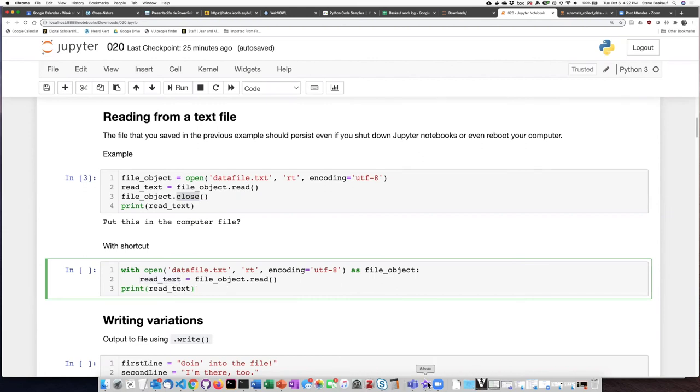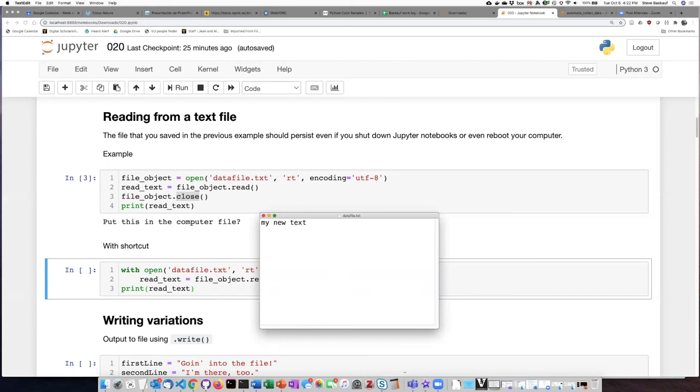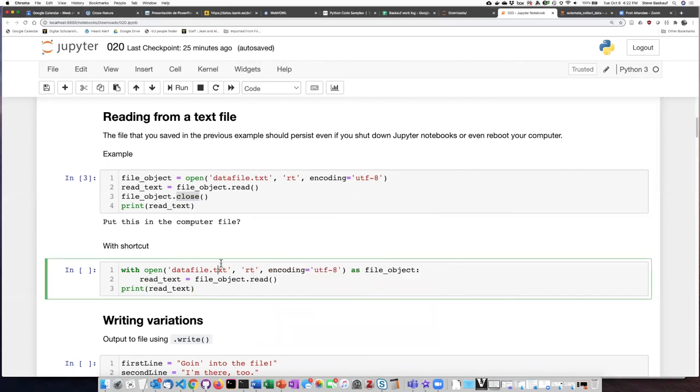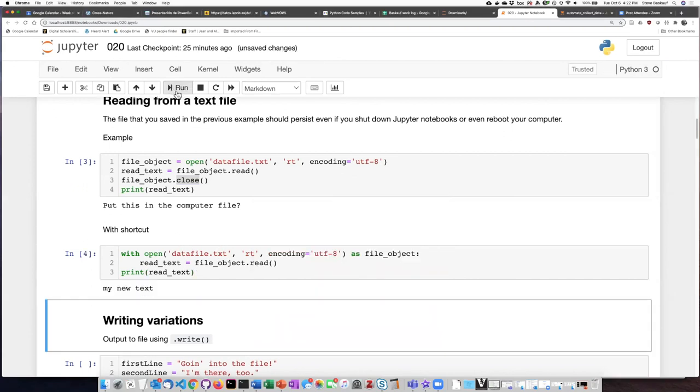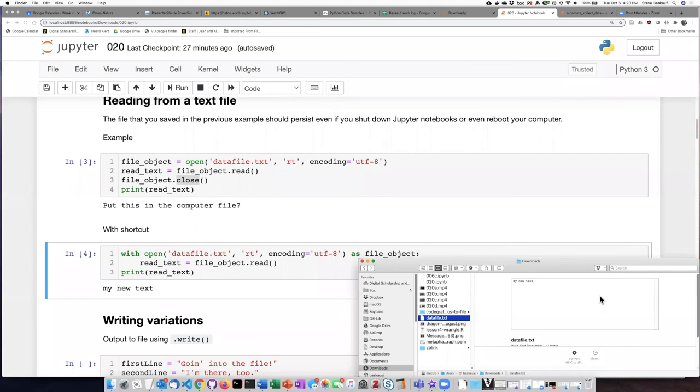So let's go ahead and change the text to something else and save it. Now when we run this code, we see that the new text that I saved into the file does get read.